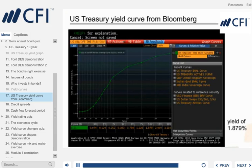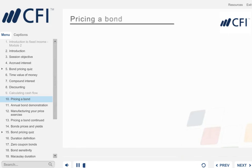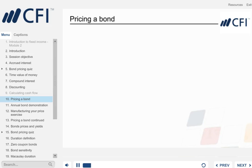Yield curves are normally upward sloping, so we refer to this shaped yield curve as the normal yield curve. Now we can use the process of discounted cash flow, also known as DCF, to price a bond.